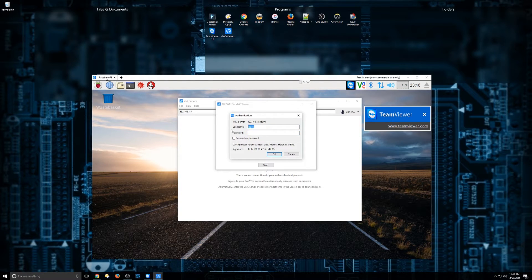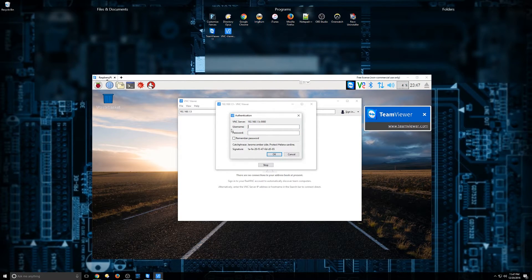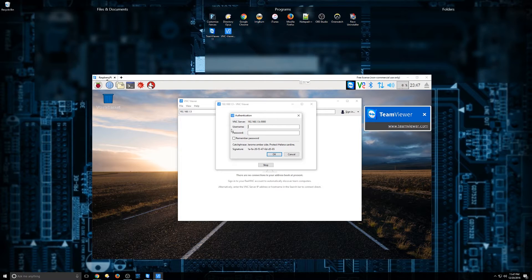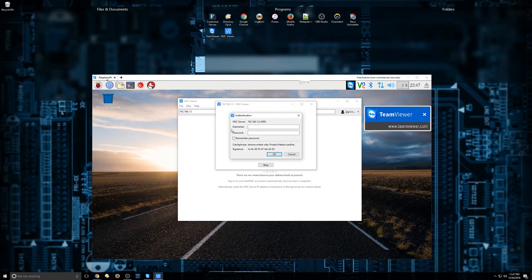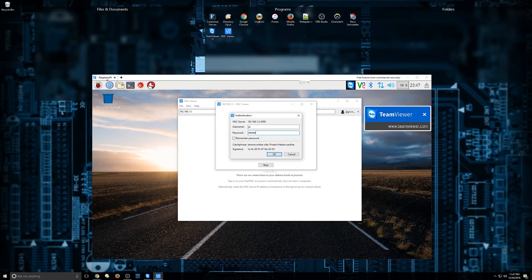It's going to go ahead and come up asking for the username and password. By default, the Raspberry Pi is pi and raspberry, all lowercase.